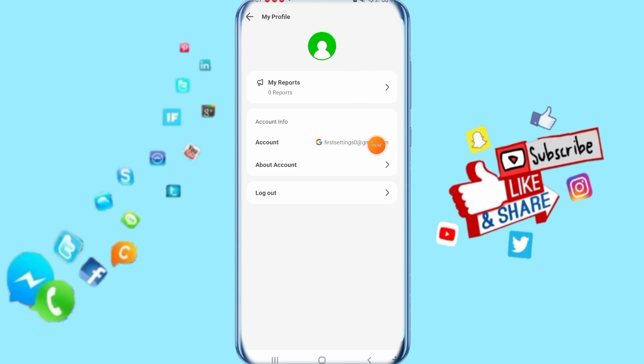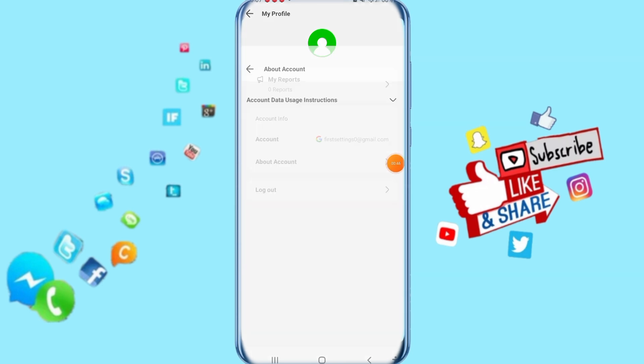Then you just click here on about account, just click on it, clicking this sign here.